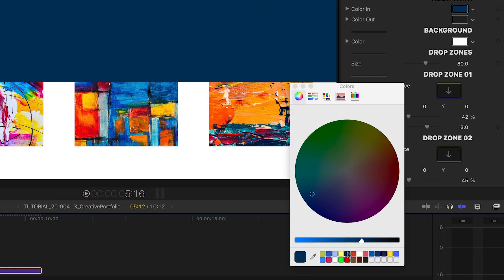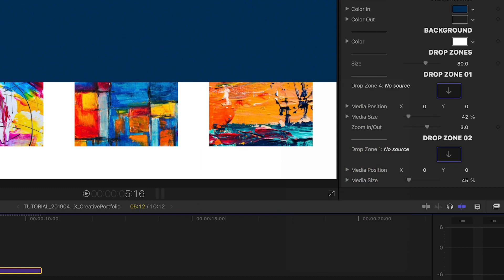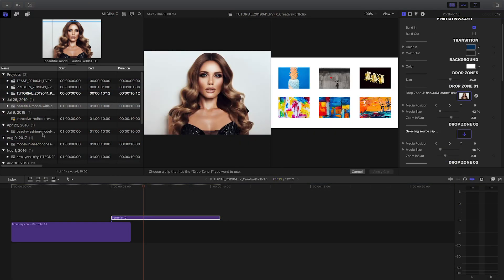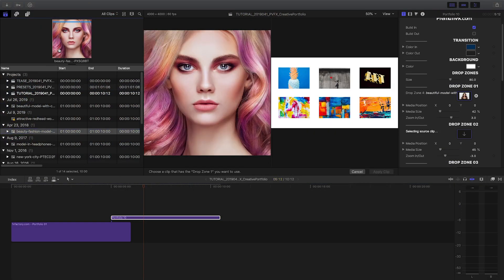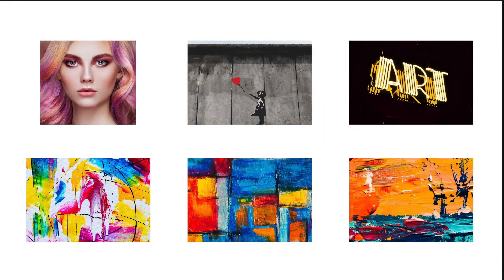Again, I'll customize the colors like on the first template. There are 8 drop zones I can fill up with images, each with its own customization and zoom controls.